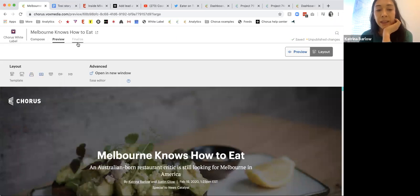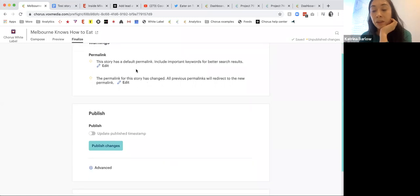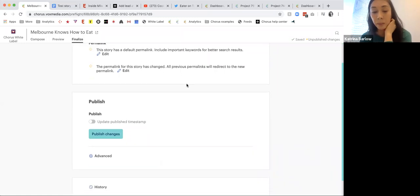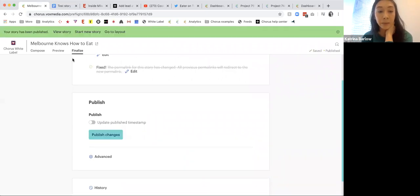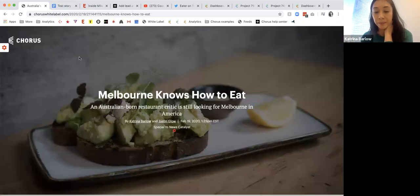When I go into Finalize here, you'll see a couple of new notes based on my behavior — for instance, changing the permalink post-publish. Then I go ahead and hit 'publish changes' and 'view story.'